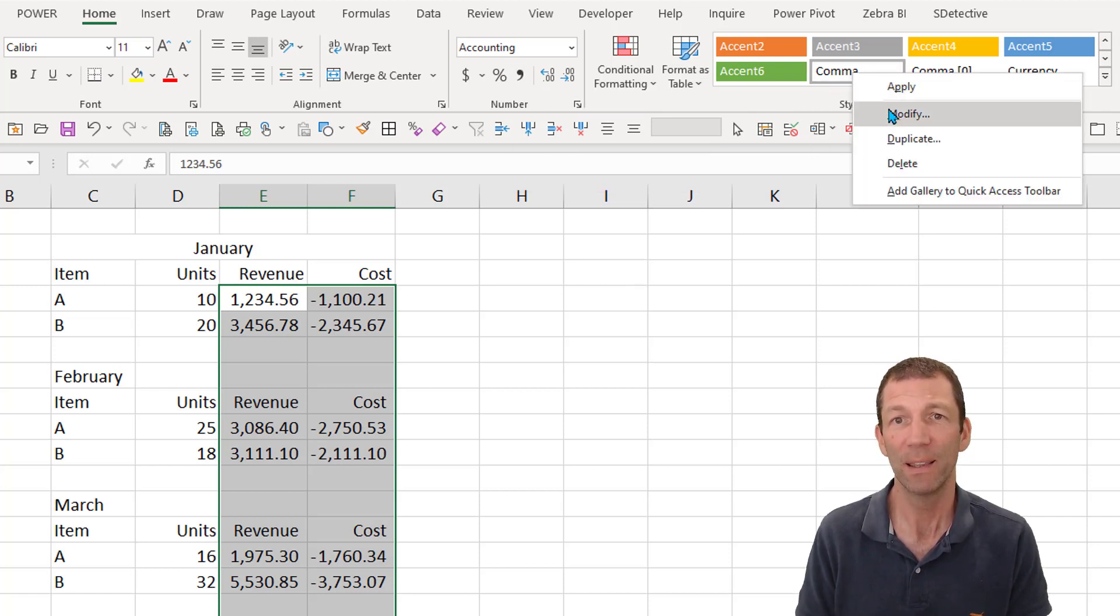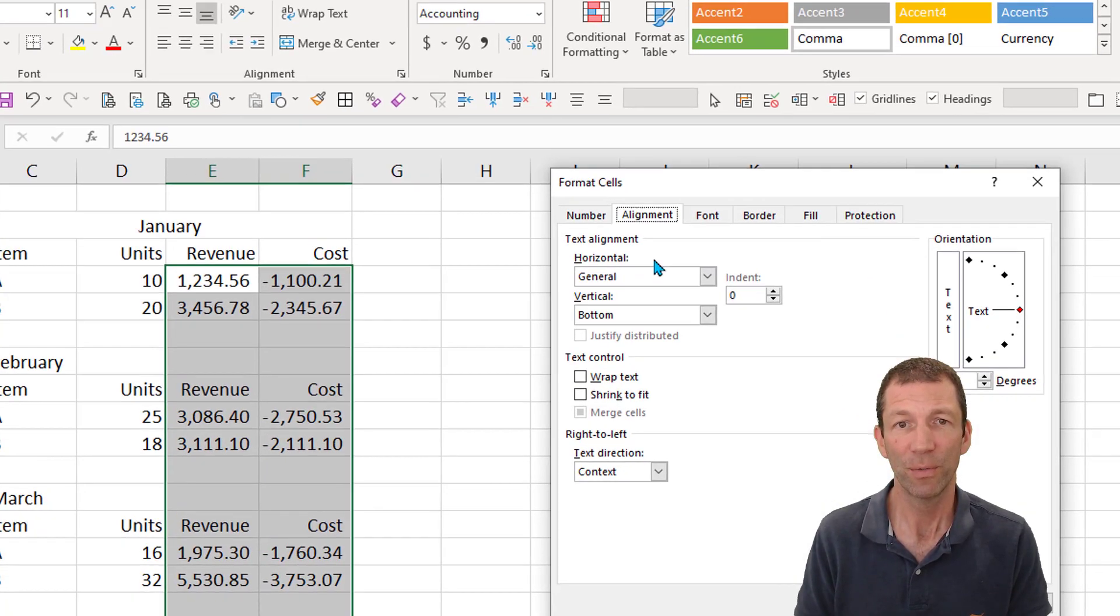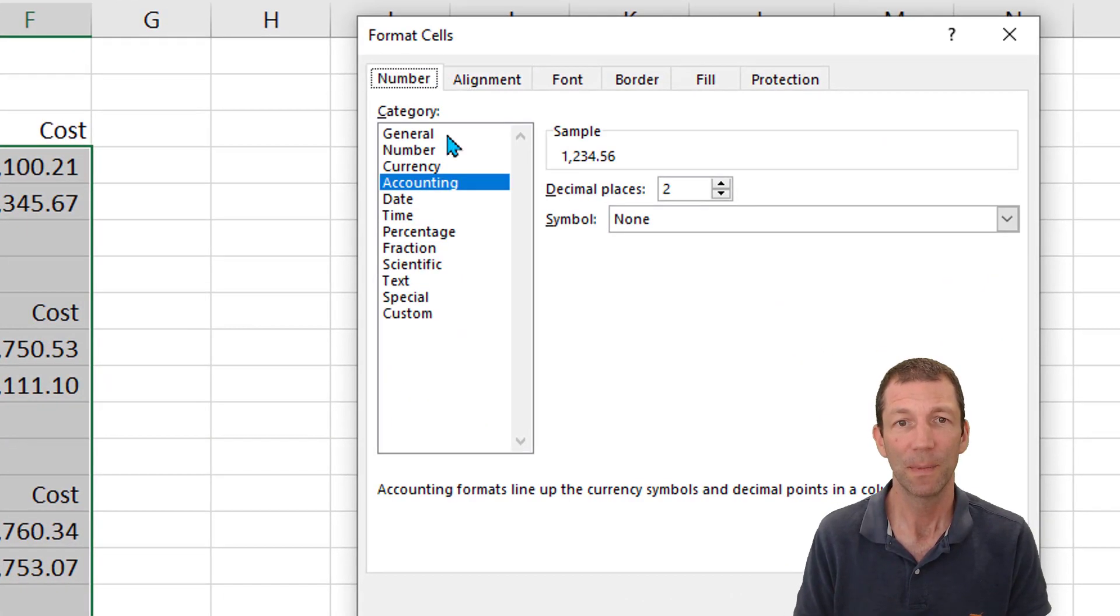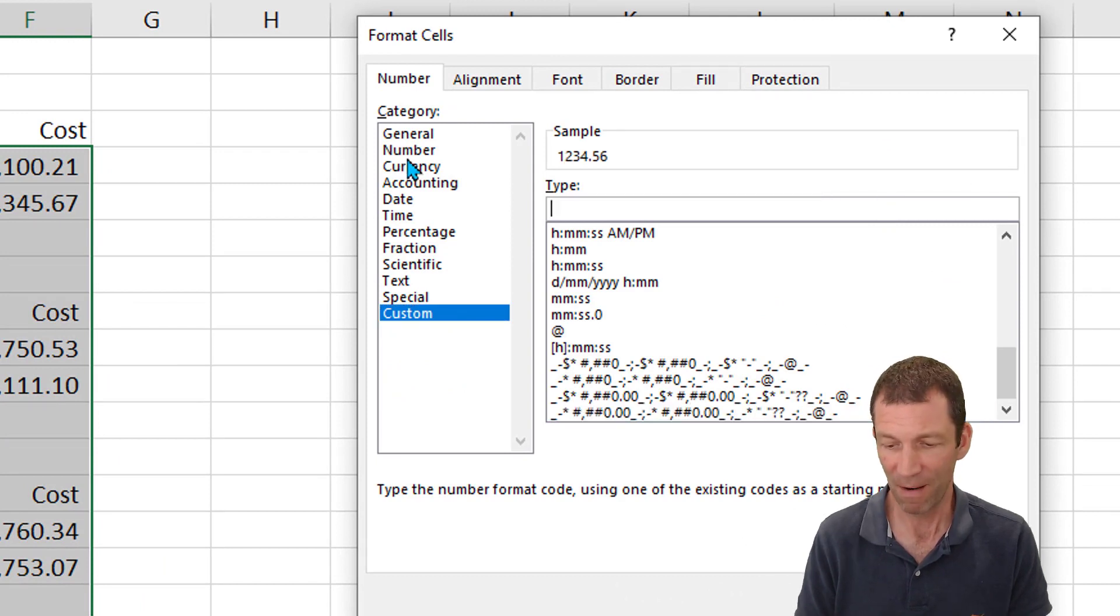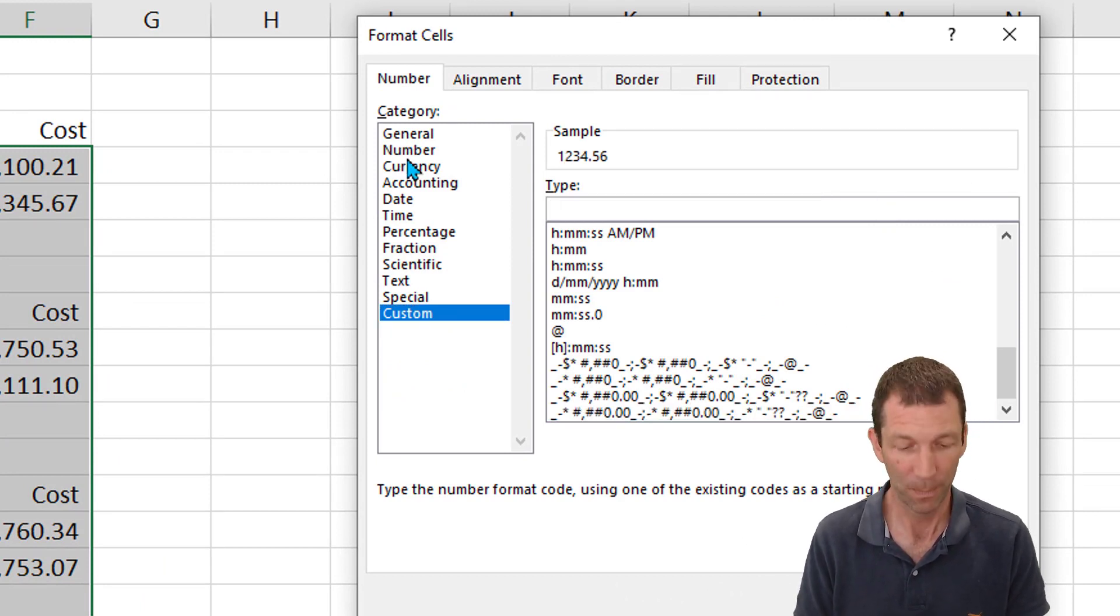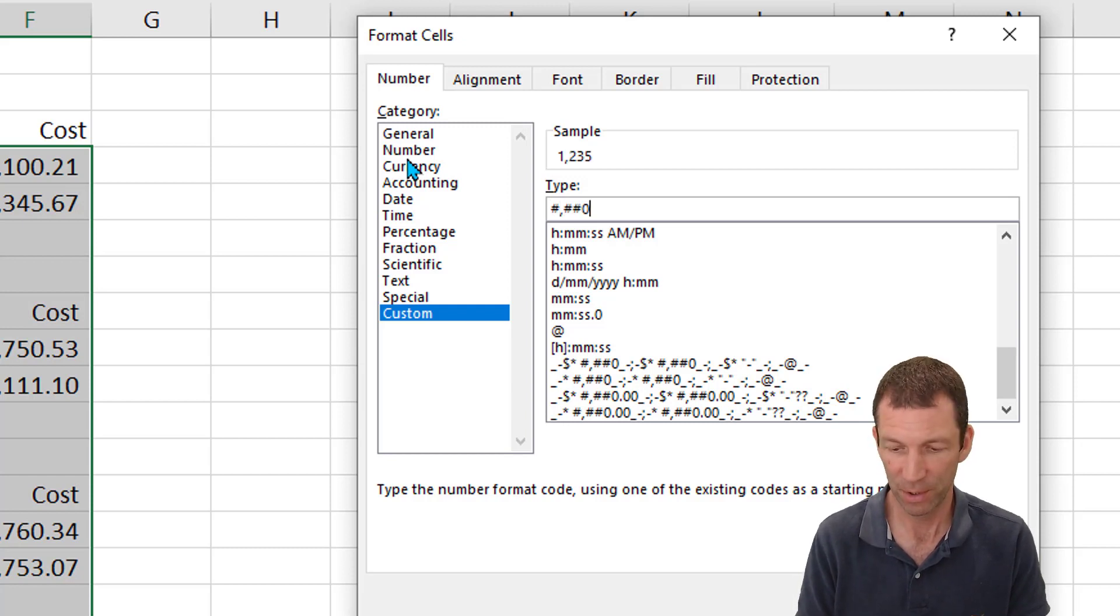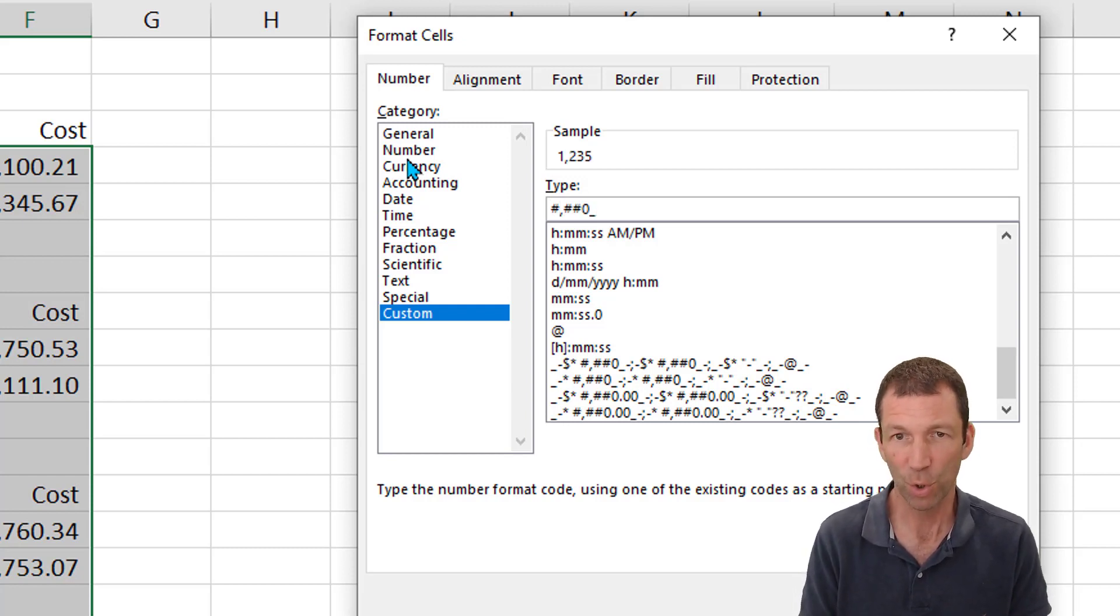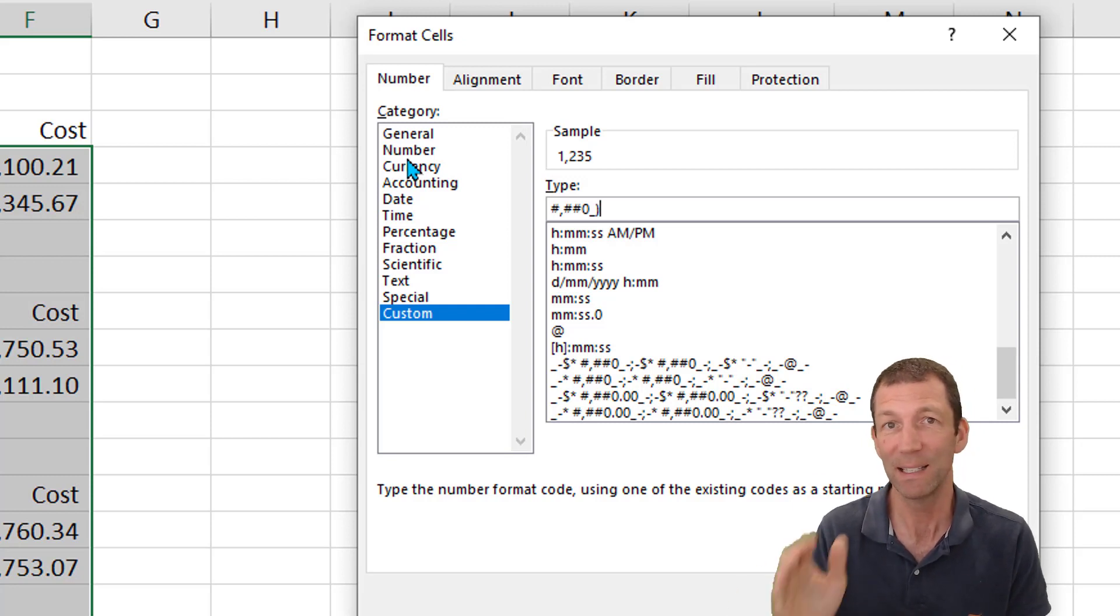What I can do, this comma actually triggers this cell style, so I'm going to modify this comma cell style, go for format, number, custom, get rid of everything in here, and here we go. So this is the format: